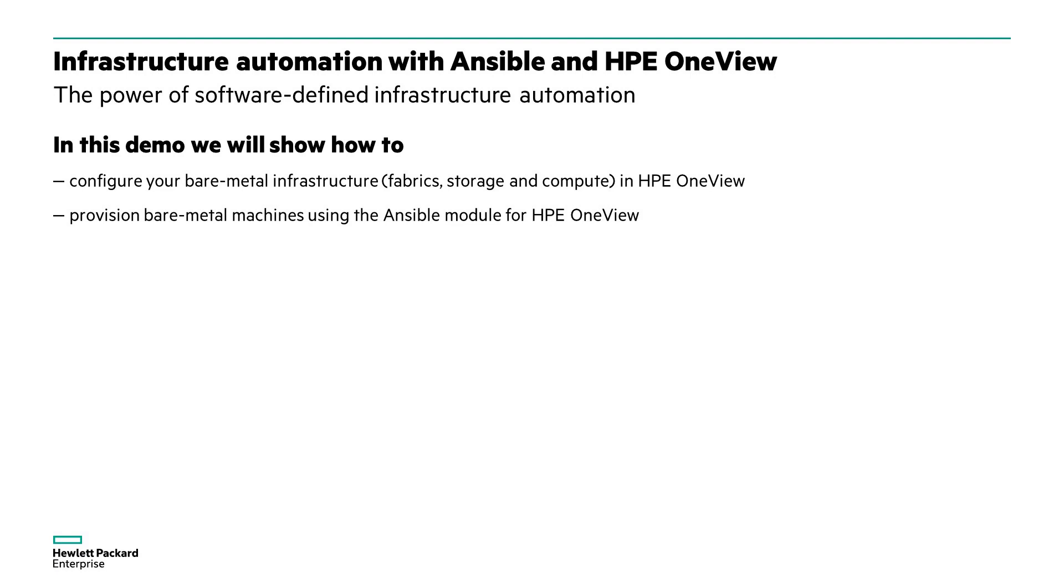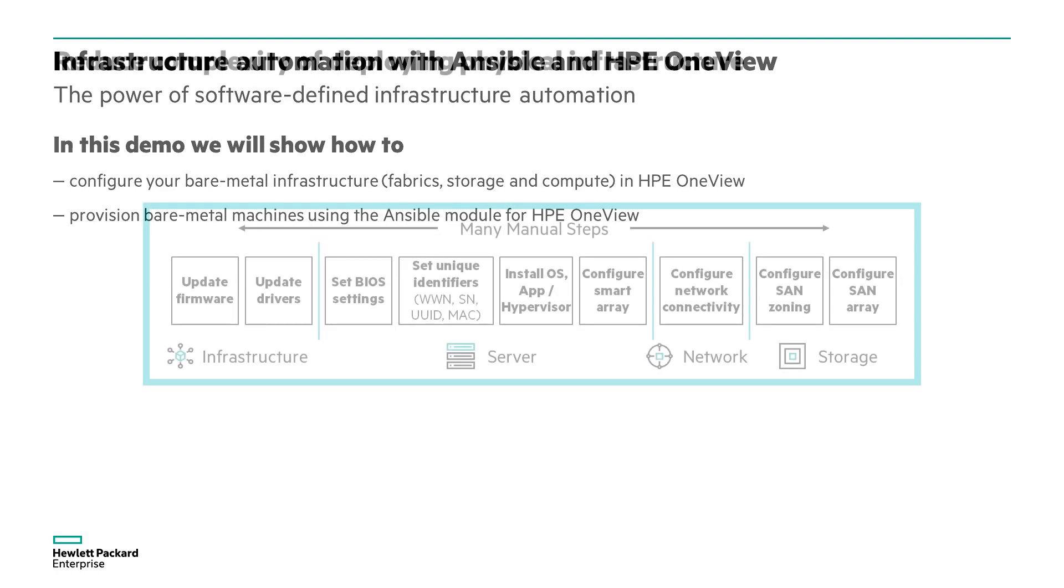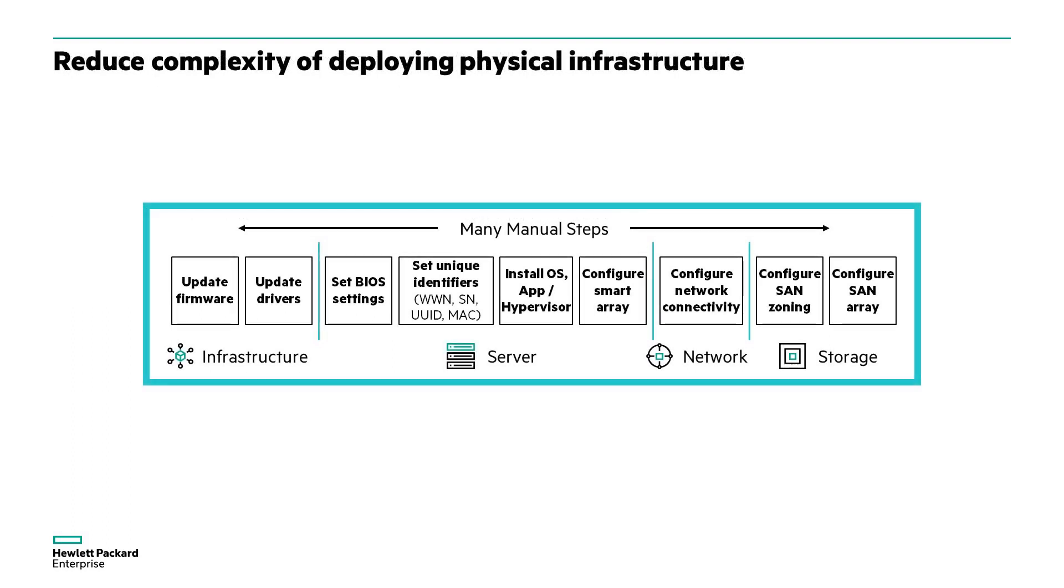Benefits of this infrastructure as code approach include complete data center automation, consistent reproducibility, versioning, and rollback.